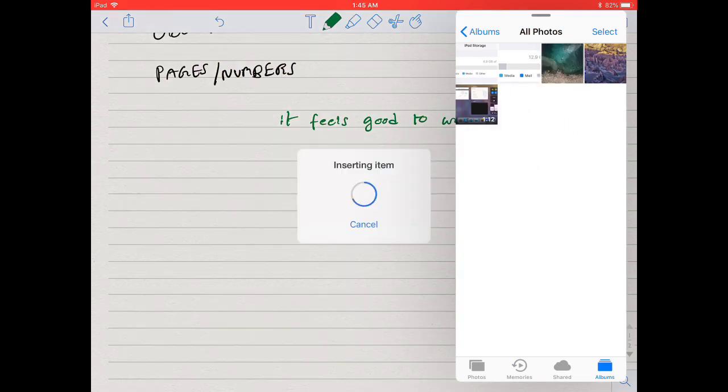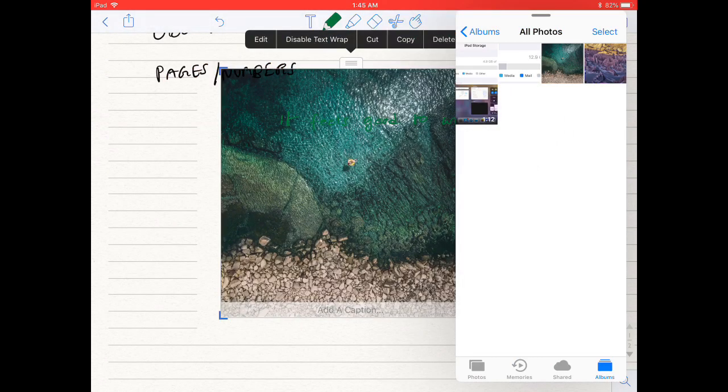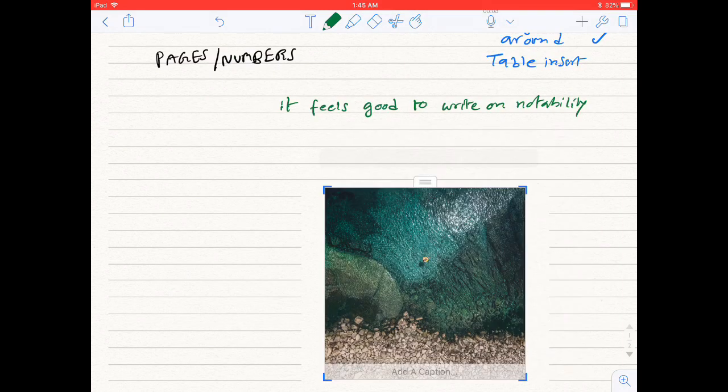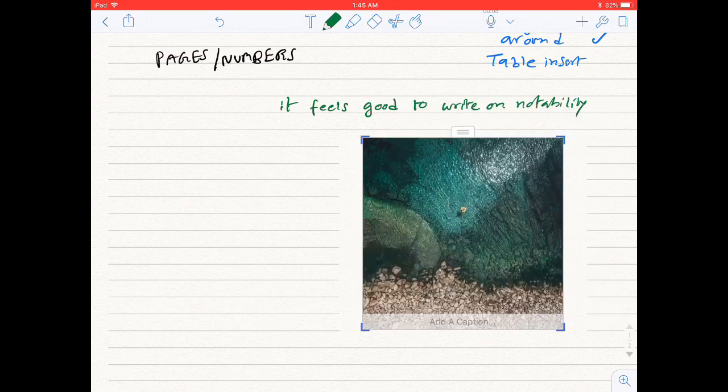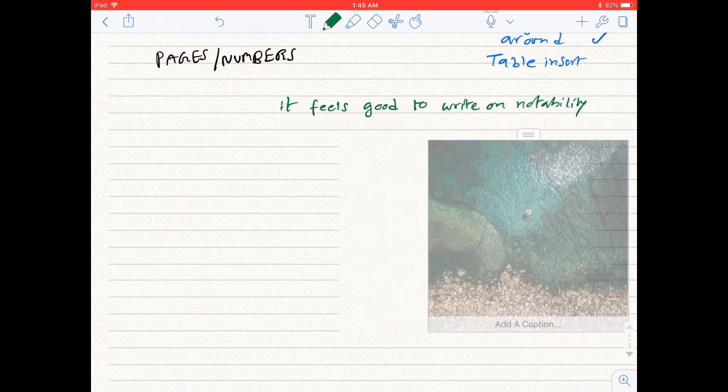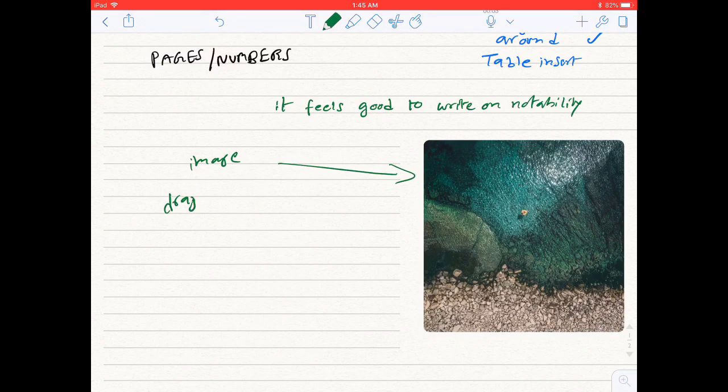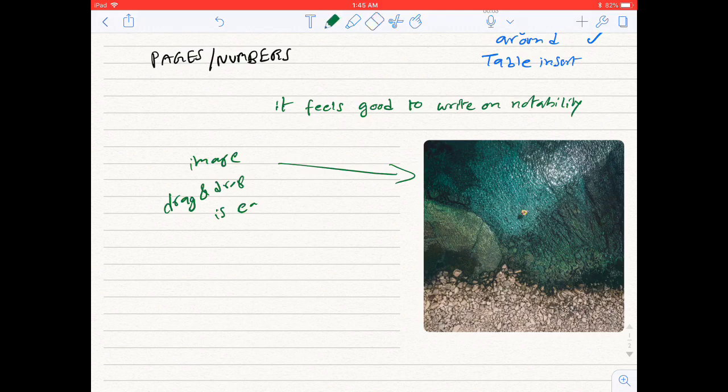Image drag and drop. Notability and Good Notes allow you to drag images from other applications and import them into Notability. Once the image is imported, I can resize and move the image wherever I want to. Notability and Good Notes are almost similar, except that Notability doesn't have instant shape conversion feature and Good Notes doesn't have the audio recording feature.